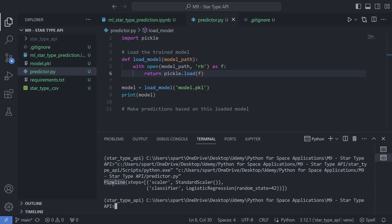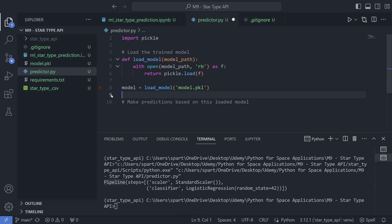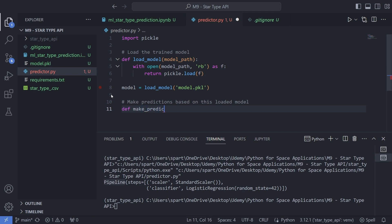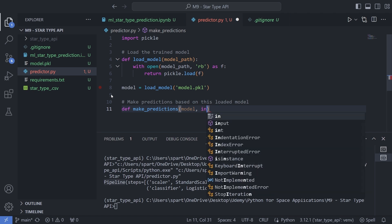As you can see, we are having this pipeline with both the methods that we had stored. Now it would be the time to go and make predictions based on this loaded model. I'll skip this test part and define a new function for making predictions.